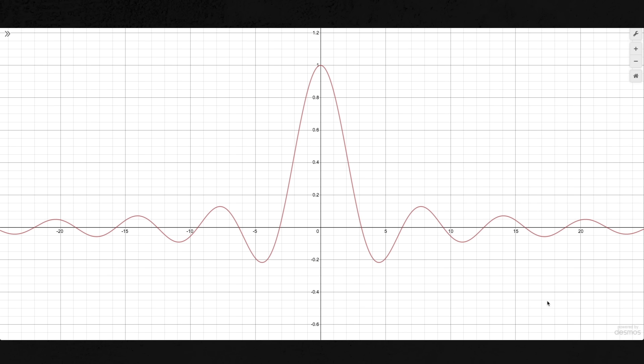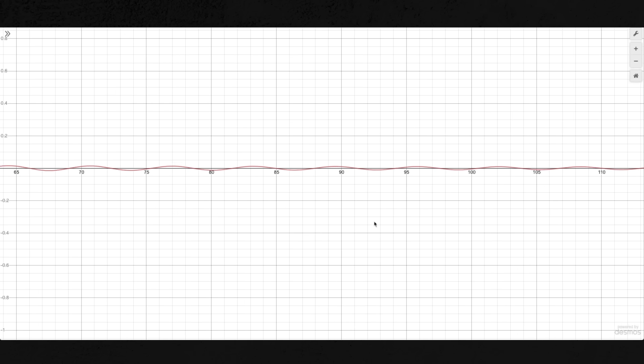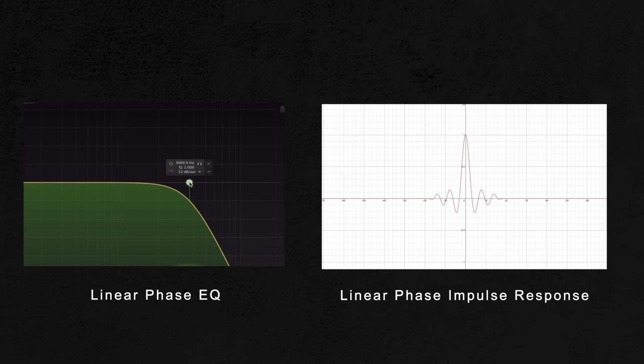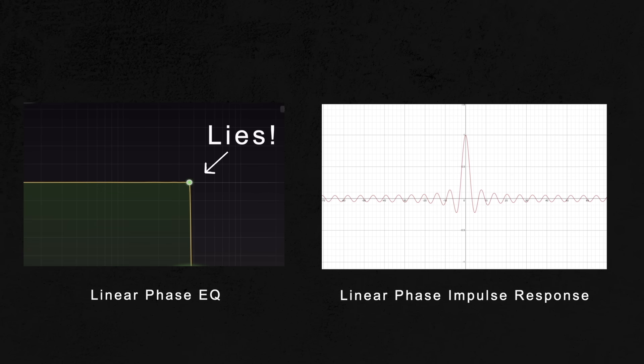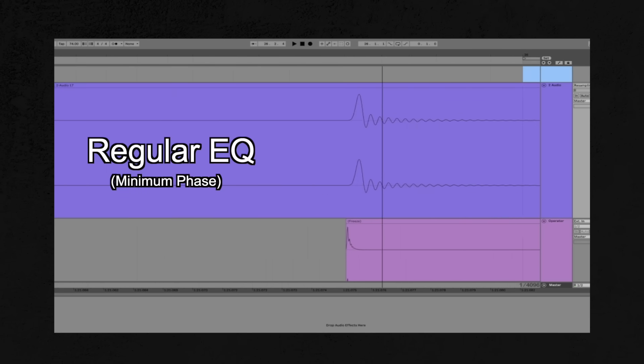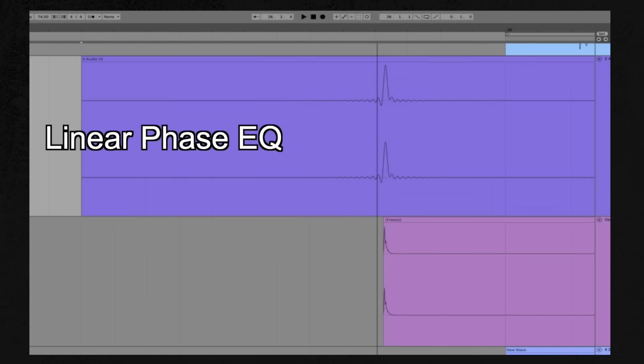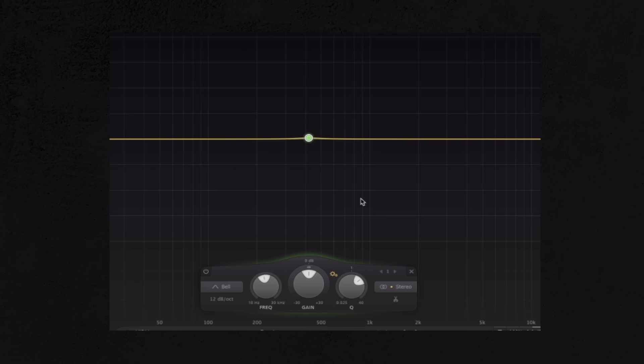This is also why brick wall filters are impossible. If you have a perfect brick wall low-pass EQ, the impulse response extends infinitely far in each direction. Since the x-axis of the impulse response is time, as you approach a perfect brick wall filter, a signal would need to extend infinitely far in time — which is why brick wall filters are impossible without some sneaky hacks. Both regular and linear phase EQs cause post-ringing, but it's hard to perceive since it's mixed in with the original sound. Linear phase EQs effectively halve the post-ringing and provide an equal and opposite amount of pre-ringing. There are methods to reduce pre-ringing and in some cases eliminate it almost completely.